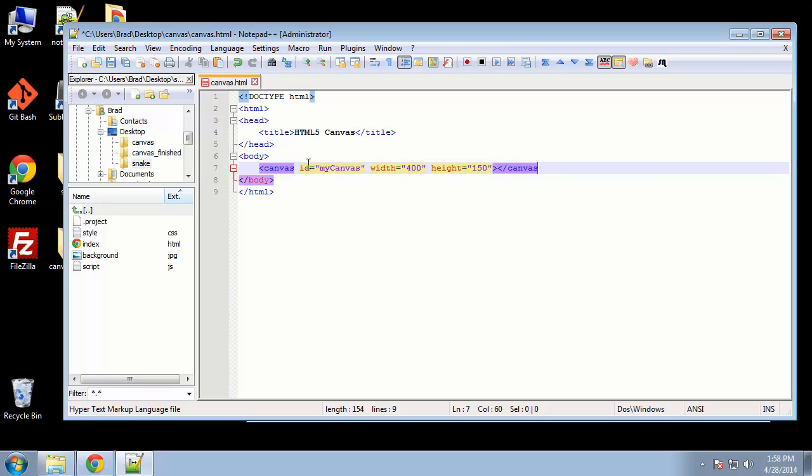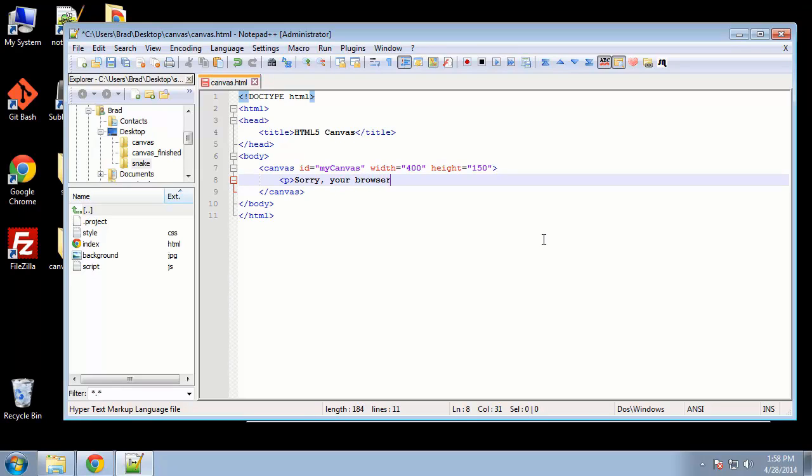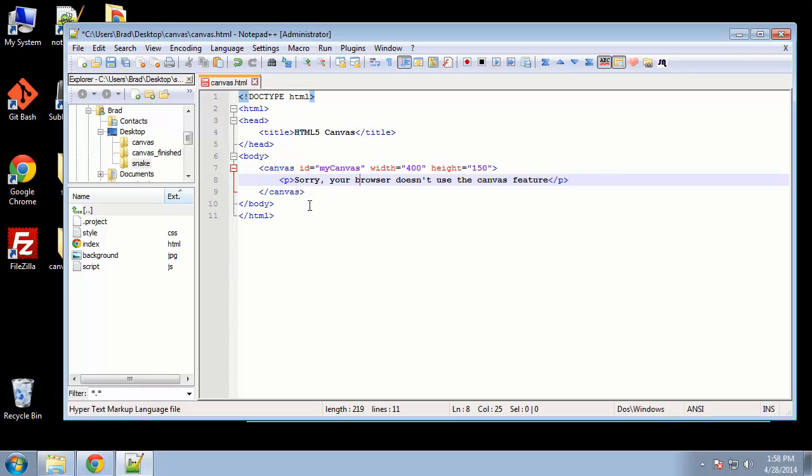We want to close this. Now if your user is using a browser that doesn't support canvas, you can actually do whatever you want to happen when they visit the page right in here, right in between the canvas tags. So we'll just say, sorry, your browser doesn't use the canvas feature.